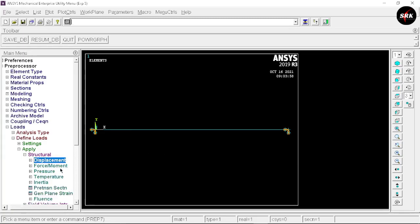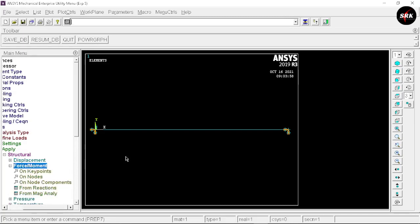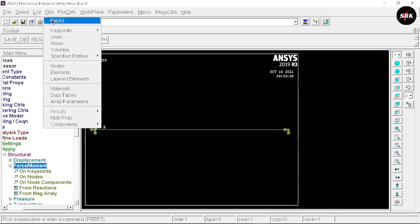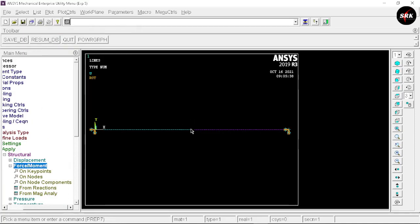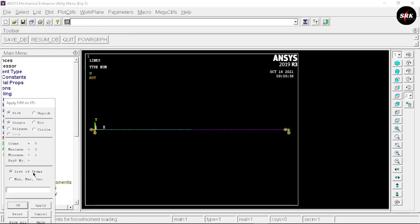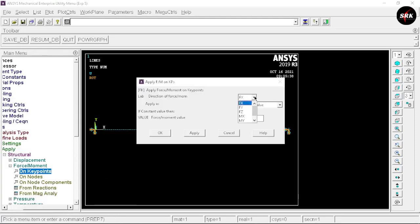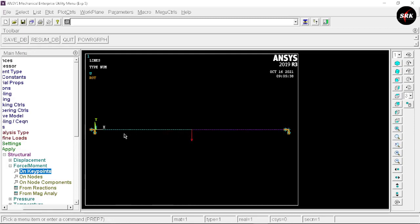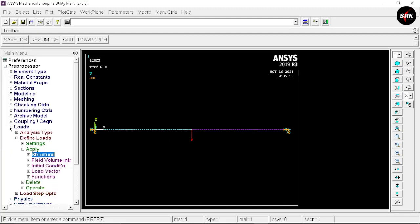Minimize the displacement option and go to Force/Moment. The middle node is not shown clearly, so go to Plot and select Lines — here you can see the difference, making it easier to select the middle point. Select On Key Points and select the midpoint, click OK. The direction is FY and the value is minus 2000 — click OK. This way we have defined the boundary conditions.